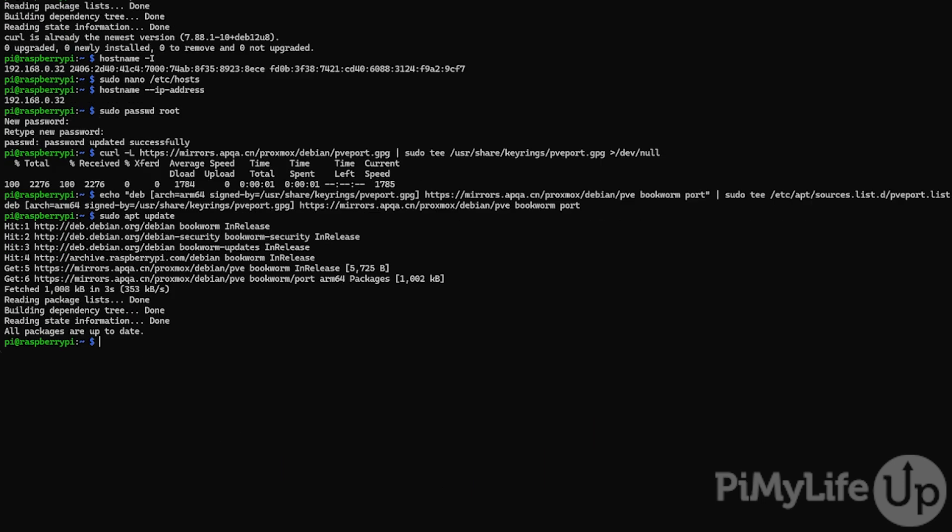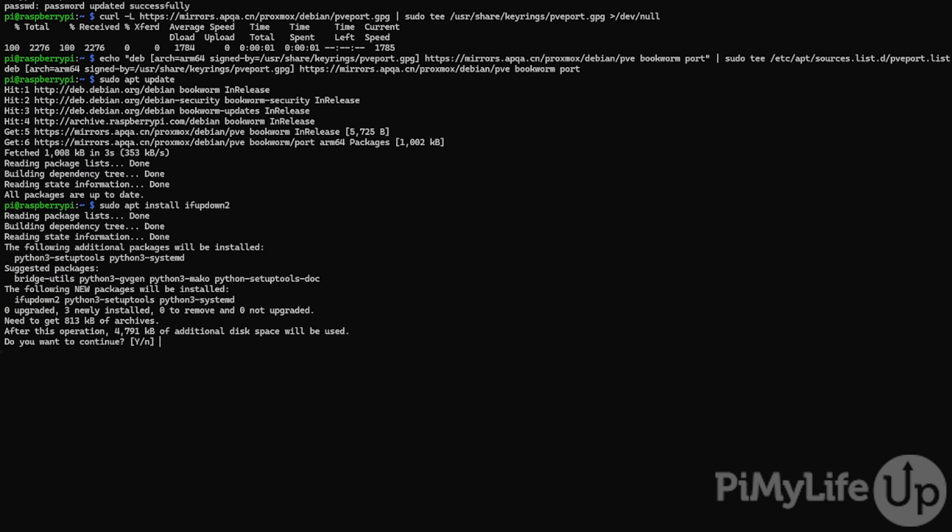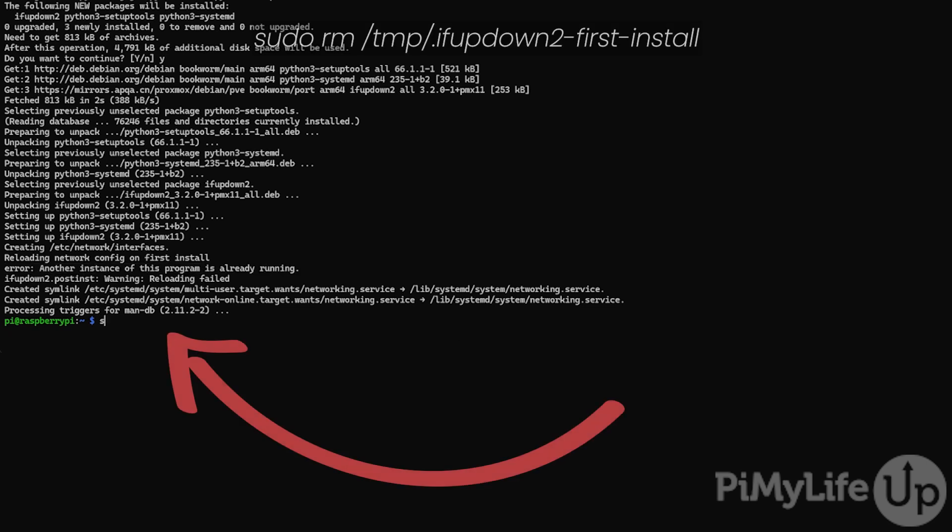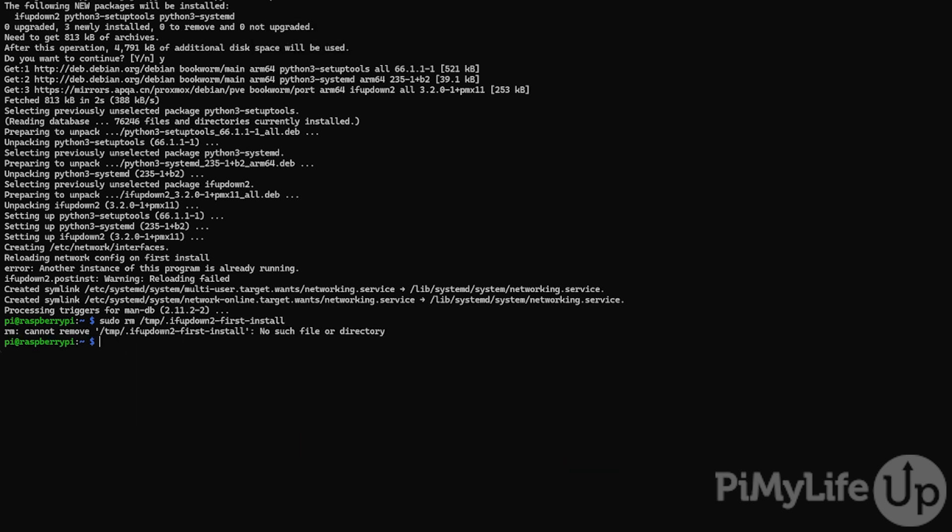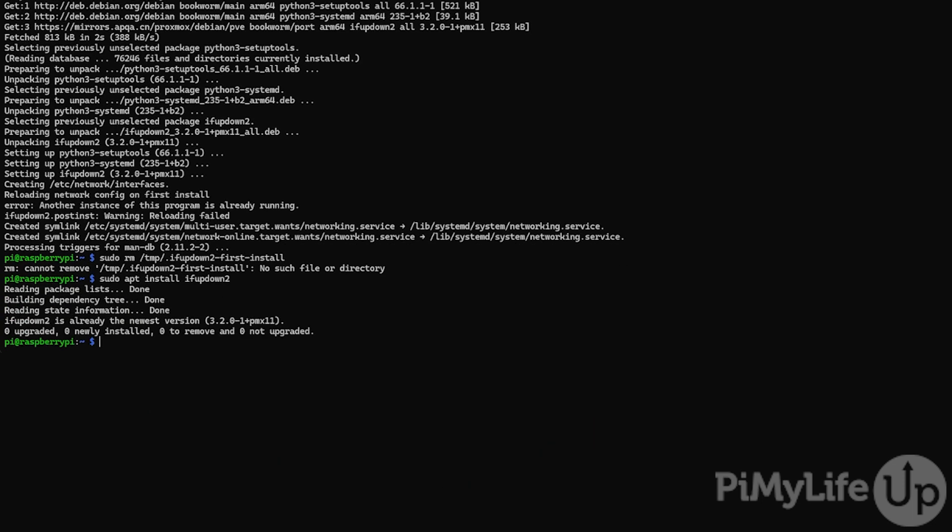The first part of this process is to install the ifupdown2 package. To install this package, all you need to do is type in sudo apt install ifupdown2. If prompted, type y and press enter to continue with the installation. If you see an error stating another instance of this program is already running, you may need to delete a temporary file. You can delete this file by typing sudo rm /tmp/.ifupdown2-first-install and then pressing enter. This isn't required in all cases, but it doesn't hurt to run it anyway. All we need to do after running that command is to run sudo apt install ifupdown2 again.